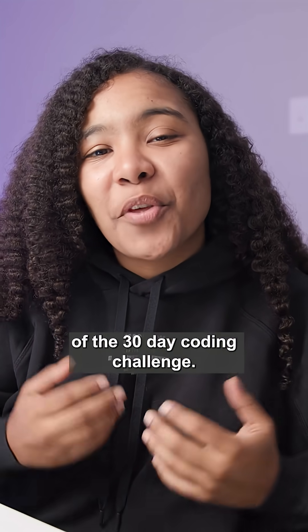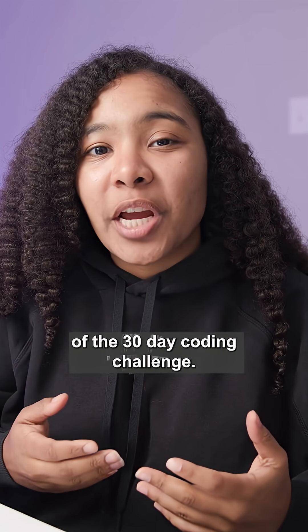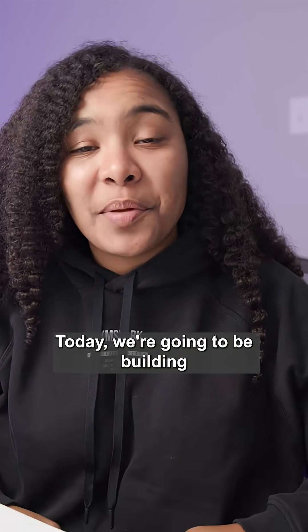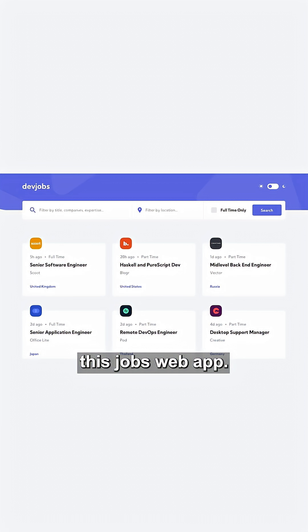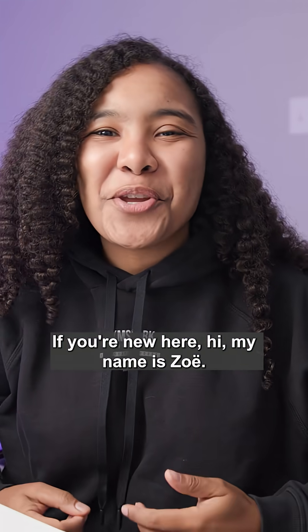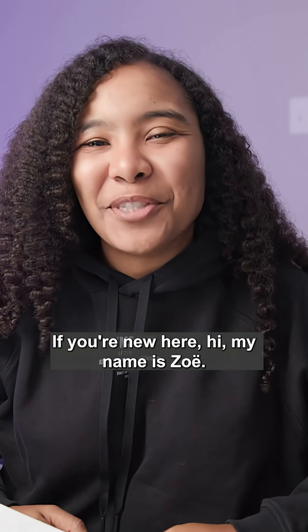Welcome back to Day 26 of the 30-Day Coding Challenge. Today, we're going to be building this Jobs web app. If you're new here, hi, my name is Zoe.